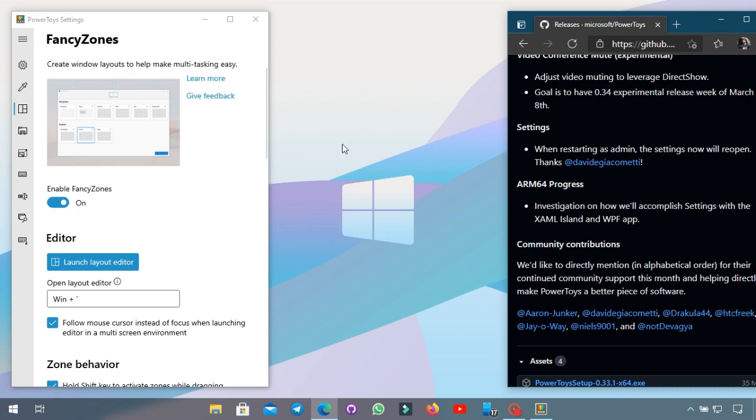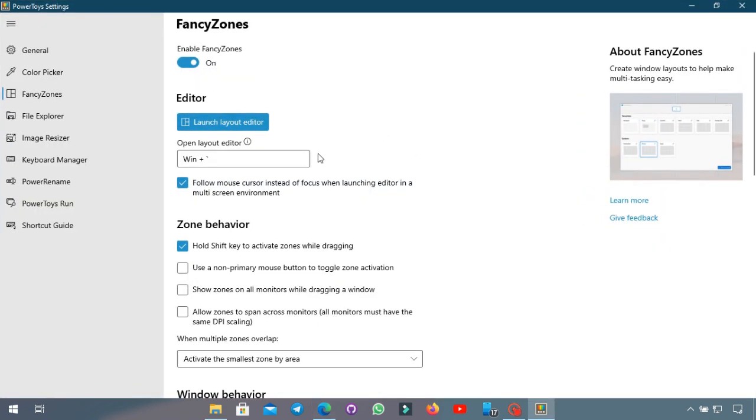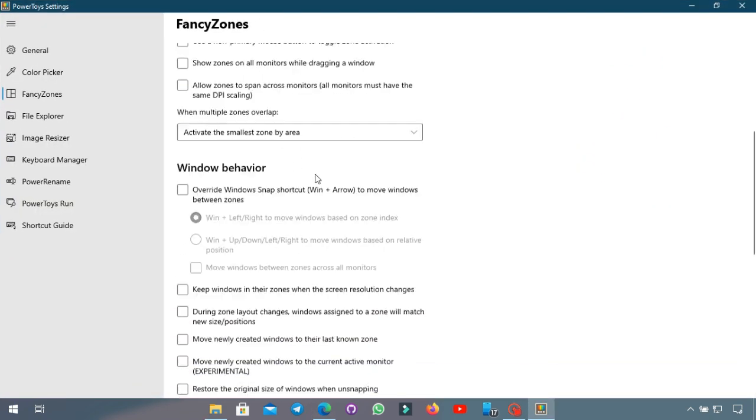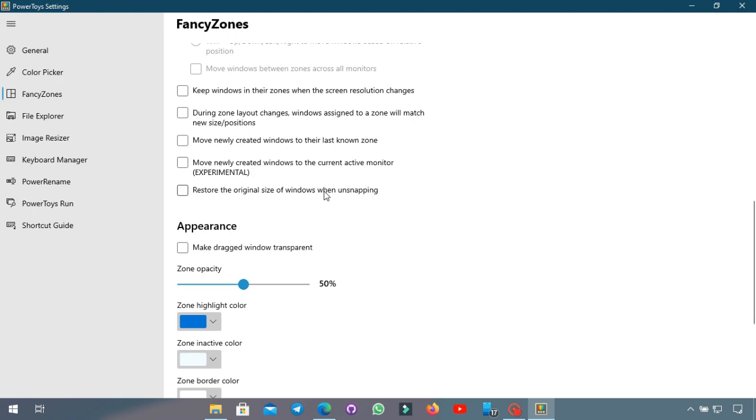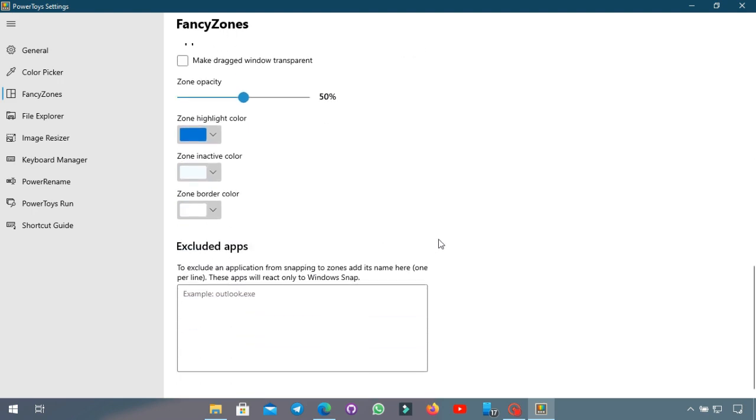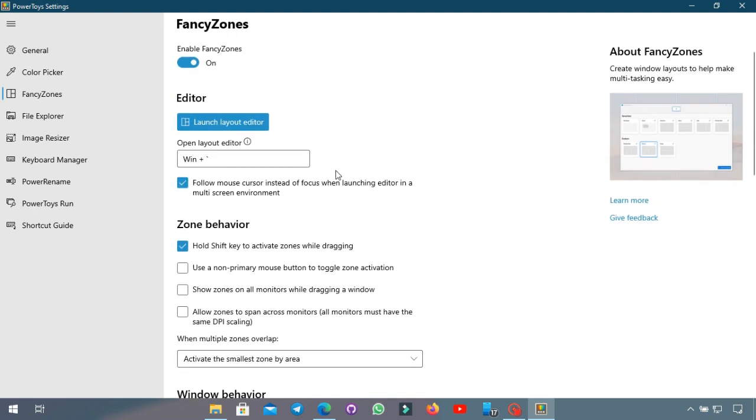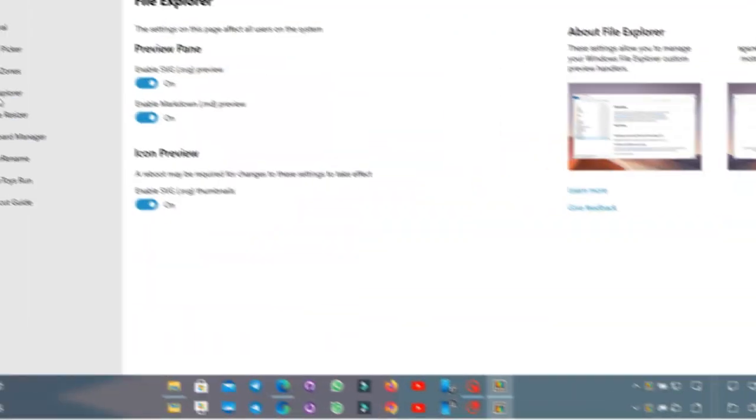I'm not gonna go into every single setting, you can of course look through them if you want but this is the basics of it. Like I said you can use any of these settings to make your own.